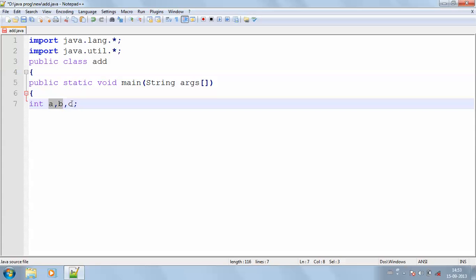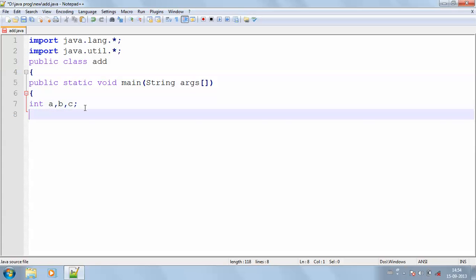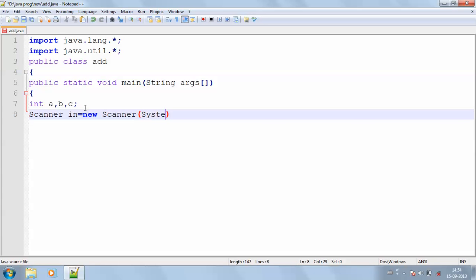Then I'm including my Scanner in equals new Scanner in which System.in. In is an object created for the Scanner.